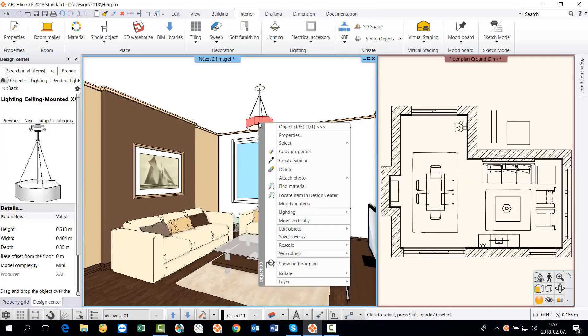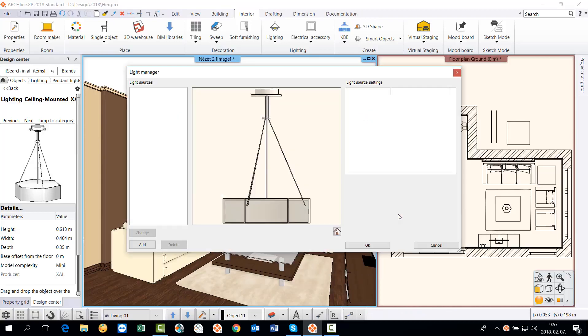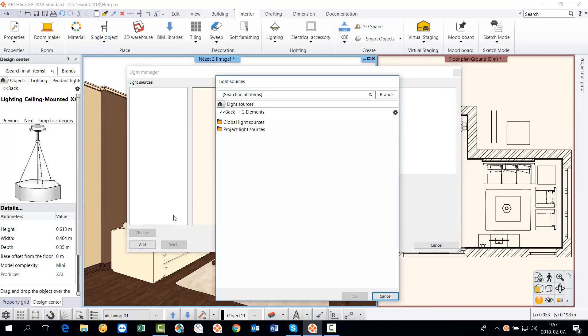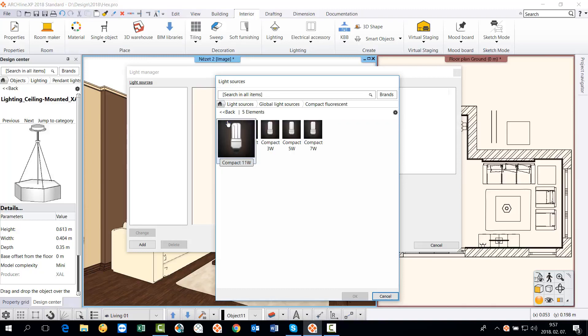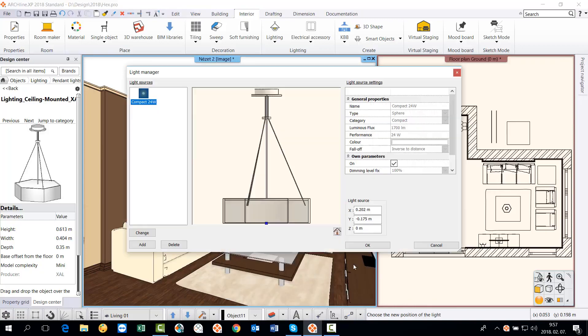One more step is left. A light source must be added to the object. This can be done by selecting a light source from the global light sources in the Light Manager dialog. Place the light source in the center of the body of the lamp.